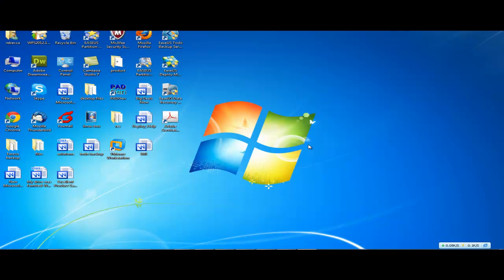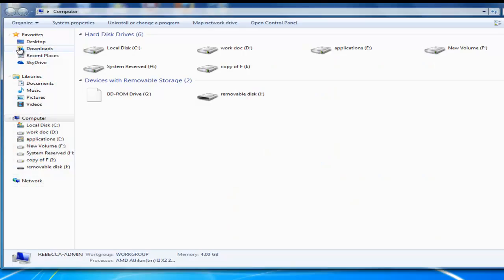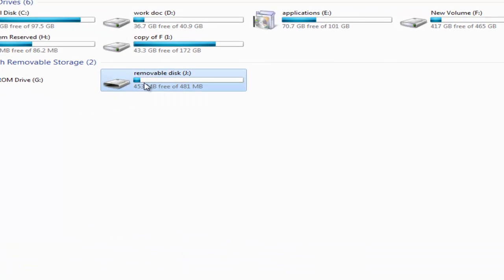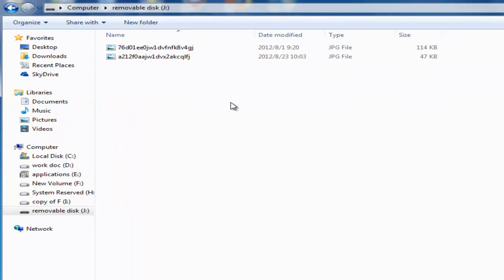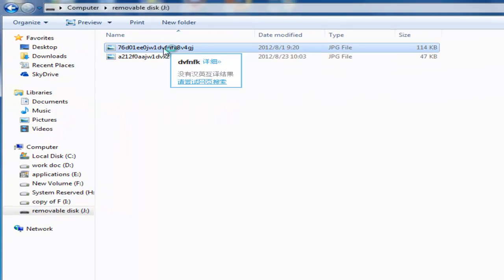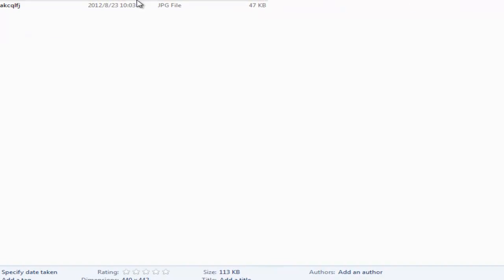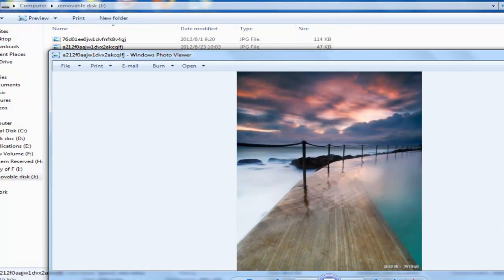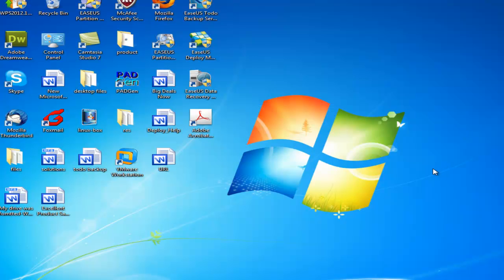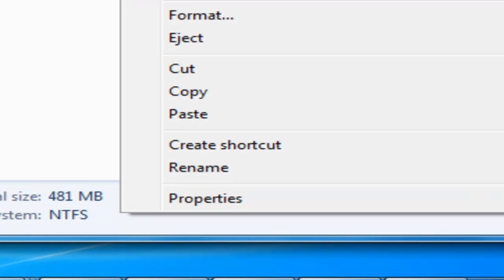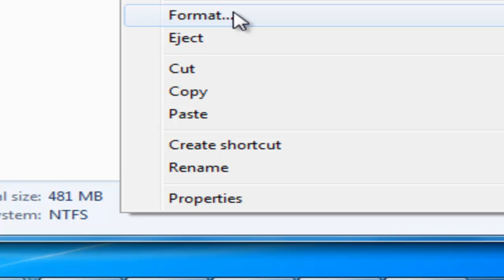Hi guys, this tutorial will show you how to recover data when your SD card is formatted. Before we do the operation, we can check the SD card's content. Here we have two pictures, and then we can accidentally format the SD card and lose all the data.